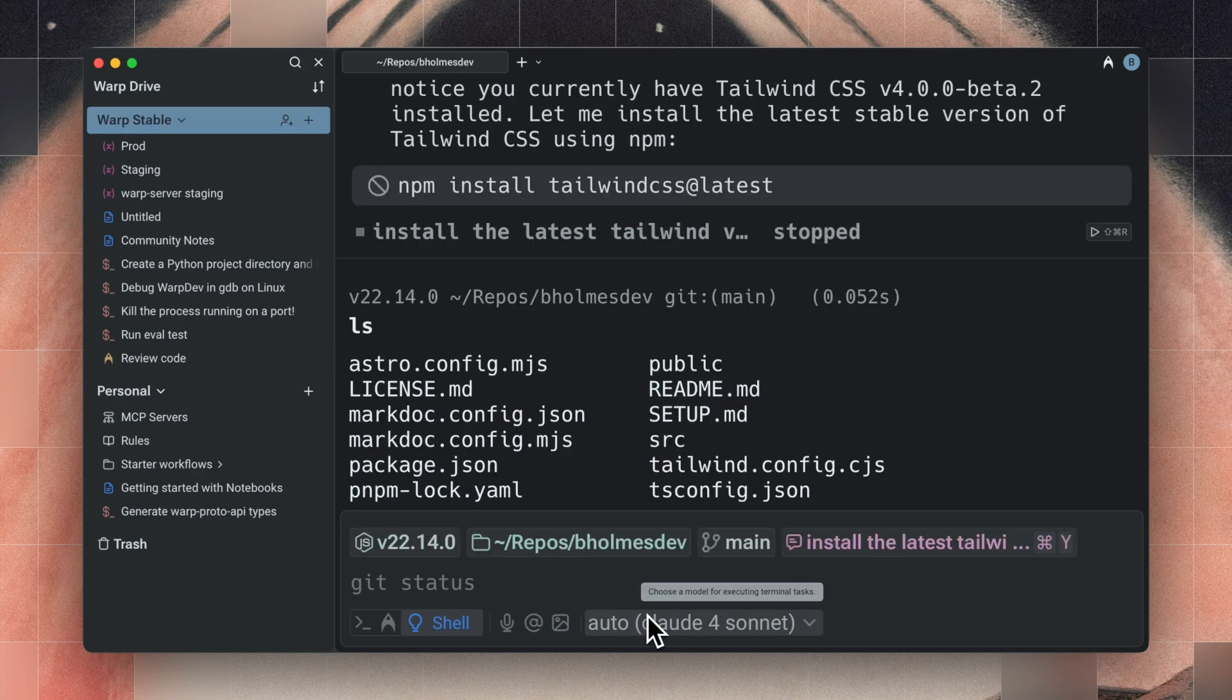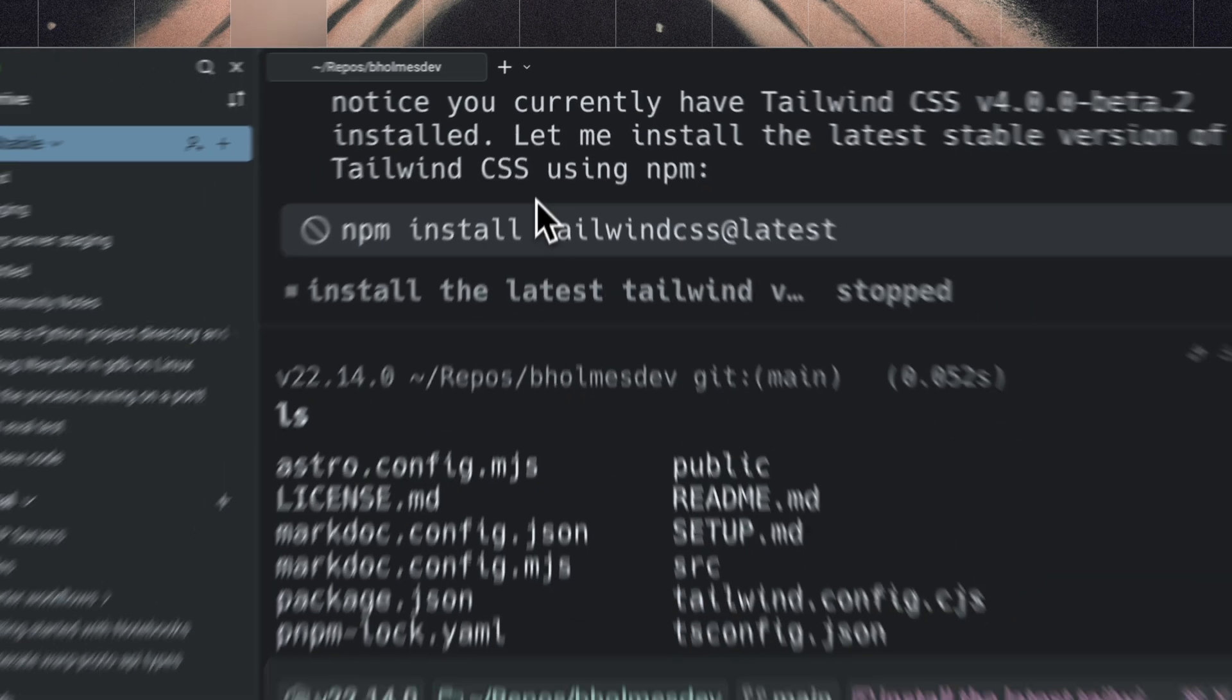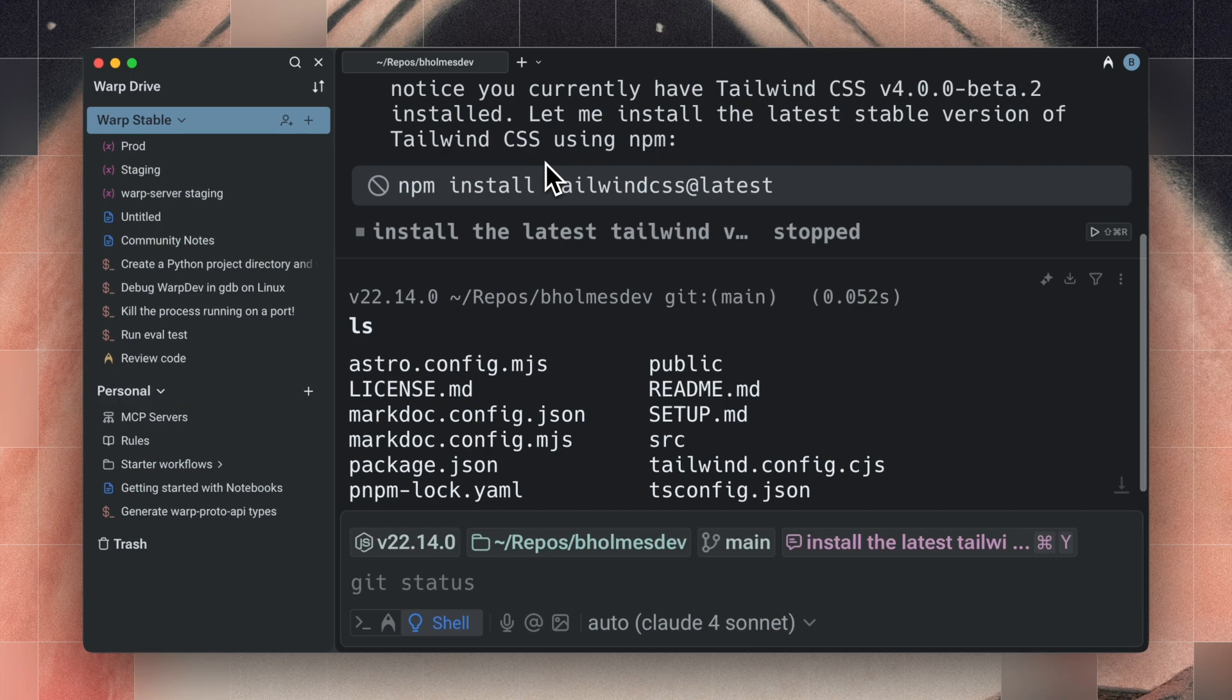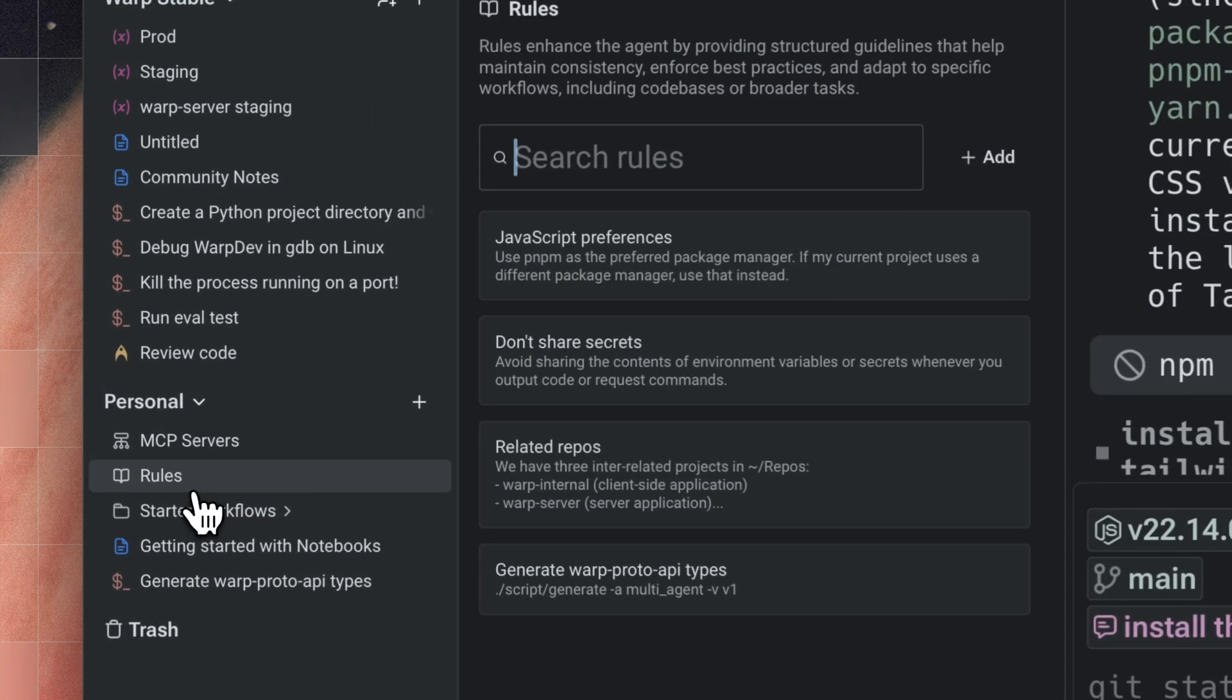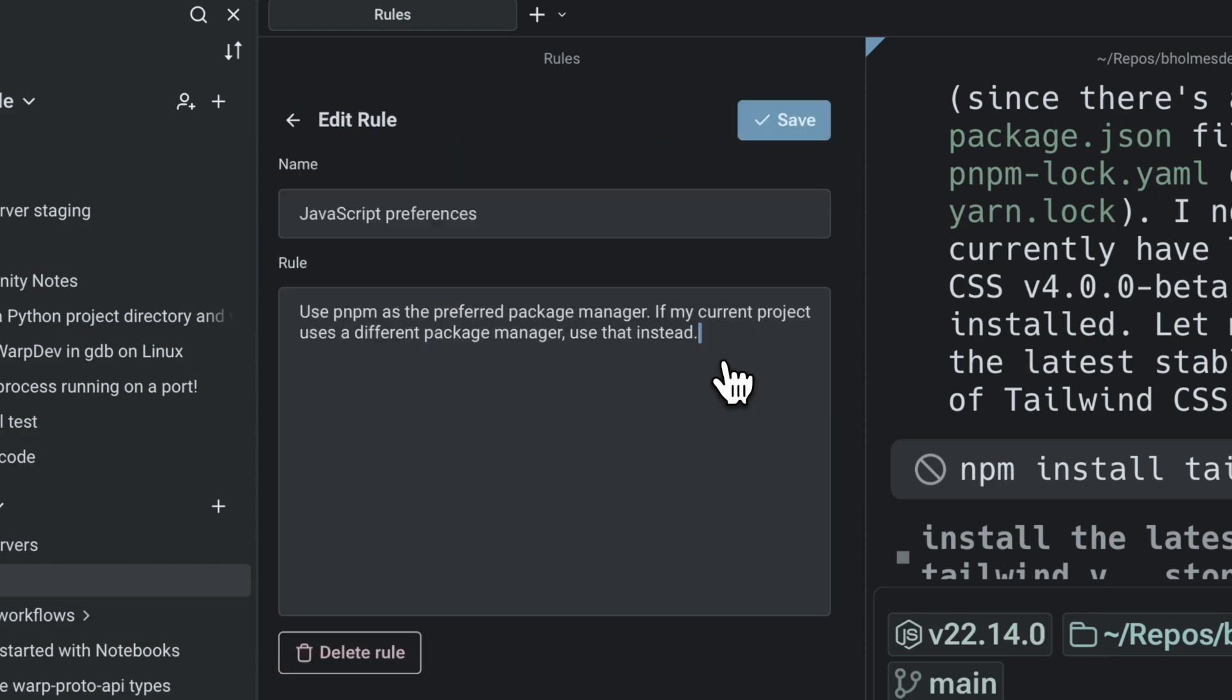Third, add a rule with your environment preferences. For example, when I'm using an agent like Claude, it tends to use NPM by default. But I prefer to use PNPM for managing larger web projects with workspaces. So I set up a rule and described my preference to use PNPM or default to whatever's currently in the project.